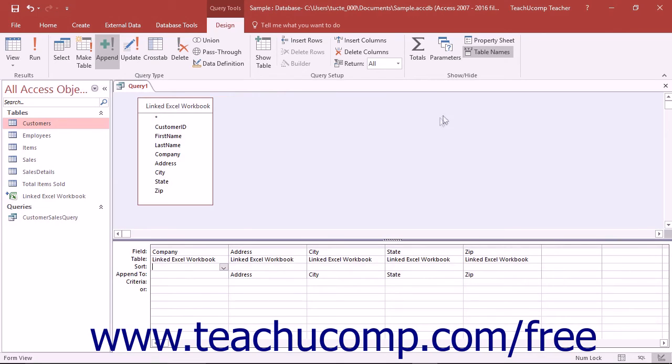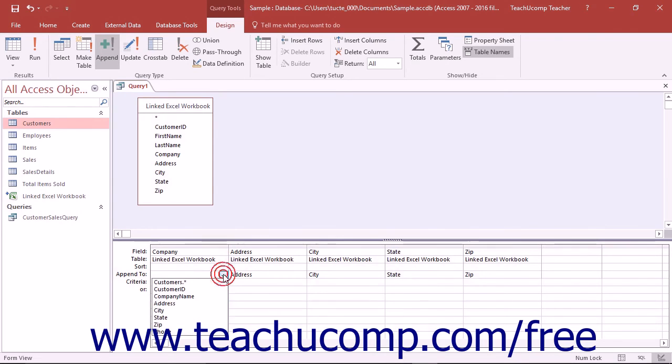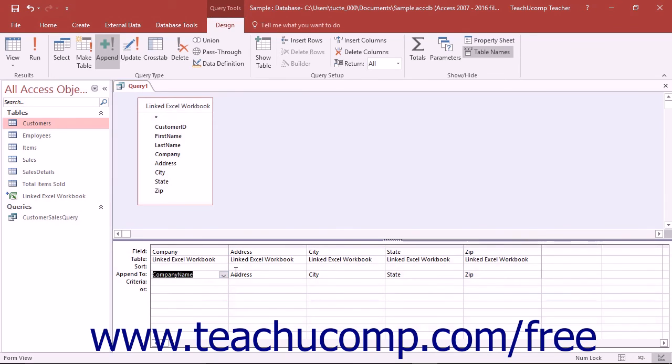You can then add the fields into the QBE grid that you want to append into the table that you just selected. Next, click into the append to row in the QBE grid and select the field in the destination table into which you want to append the selected field's data from the drop-down menu of available field choices. In the criteria row, enter the criteria by which you want to filter the records which are appended.